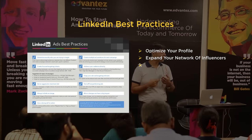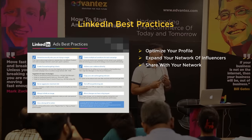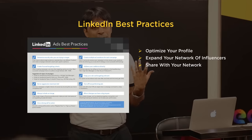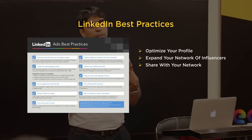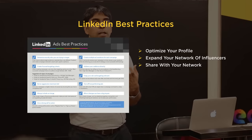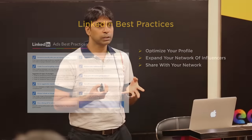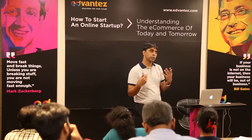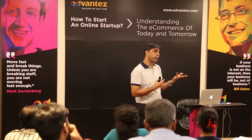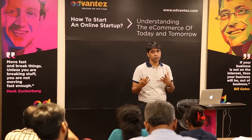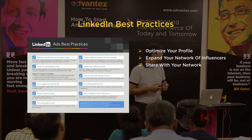Third best practice: share with your network. Just by creating a LinkedIn profile and having a network doesn't mean anything unless you share something with that network. Maybe it's the same content you're sharing across other platforms, but it has to be shared with that network.